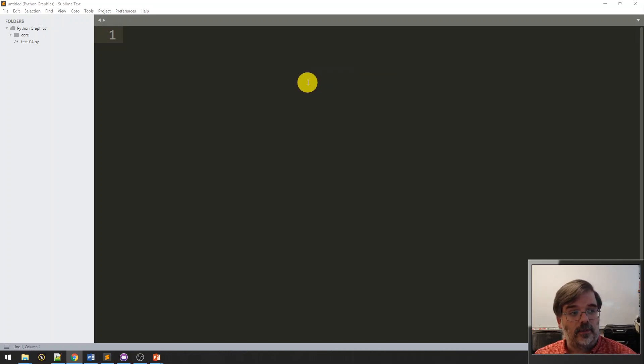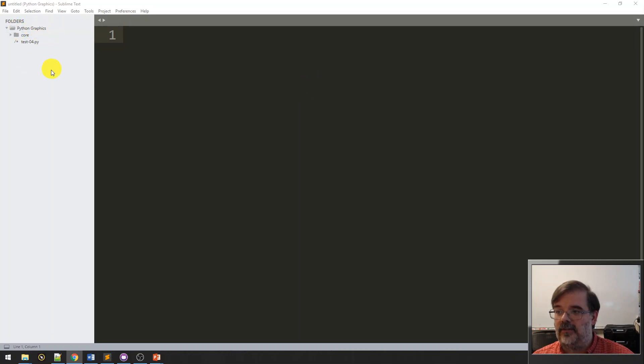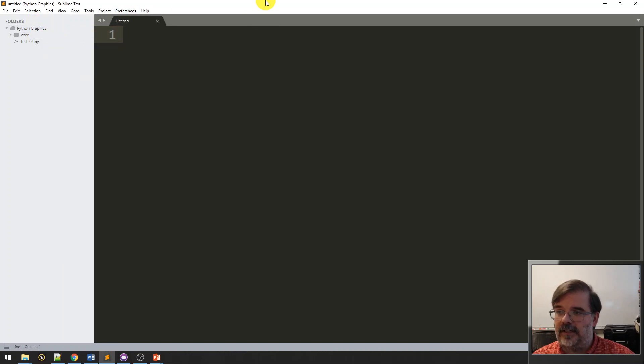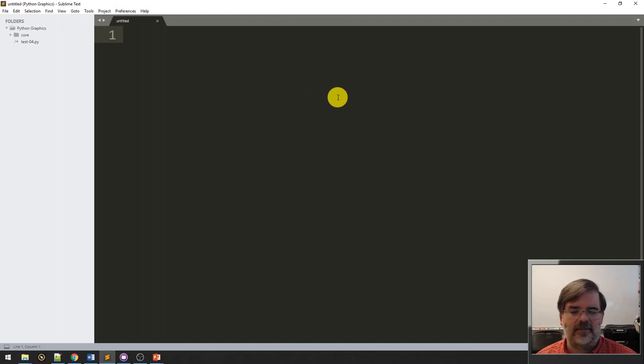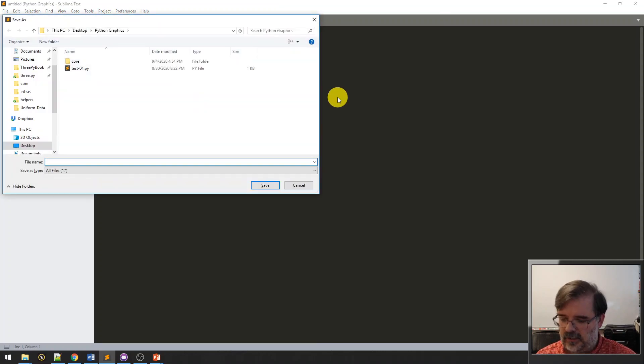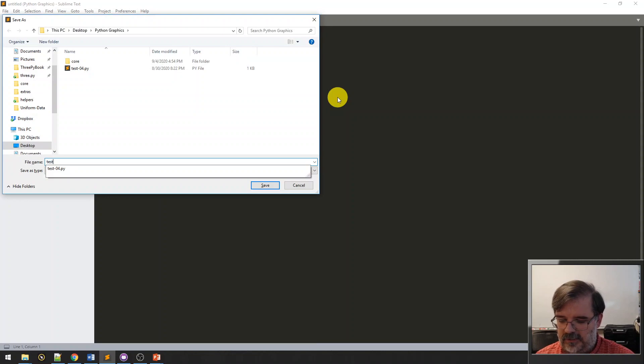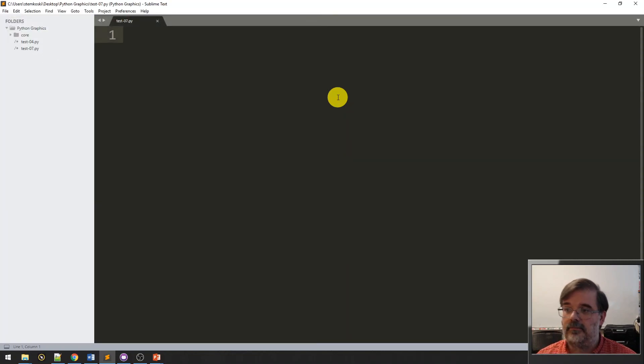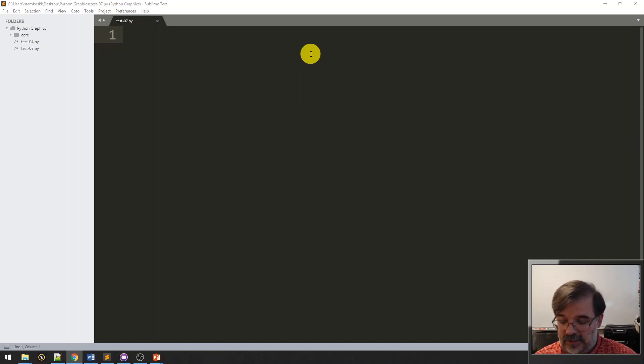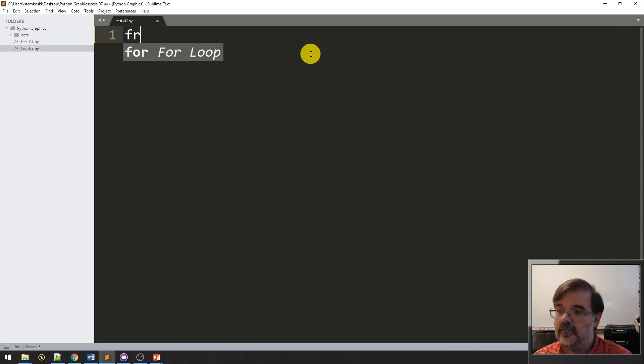Also, I'd like to put all the applications in the root folder. So, for me, that's a directory called Python Graphics. Again, the applications don't go in the core folder. All right. So, I'm going to go ahead and right-click and make a new file. And I'm going to save this. I think this is video 7. So, we'll save this as test-07.py. All right. First, we need our import statements. We've written a lot of good code. So, we're going to go ahead and use that code here.